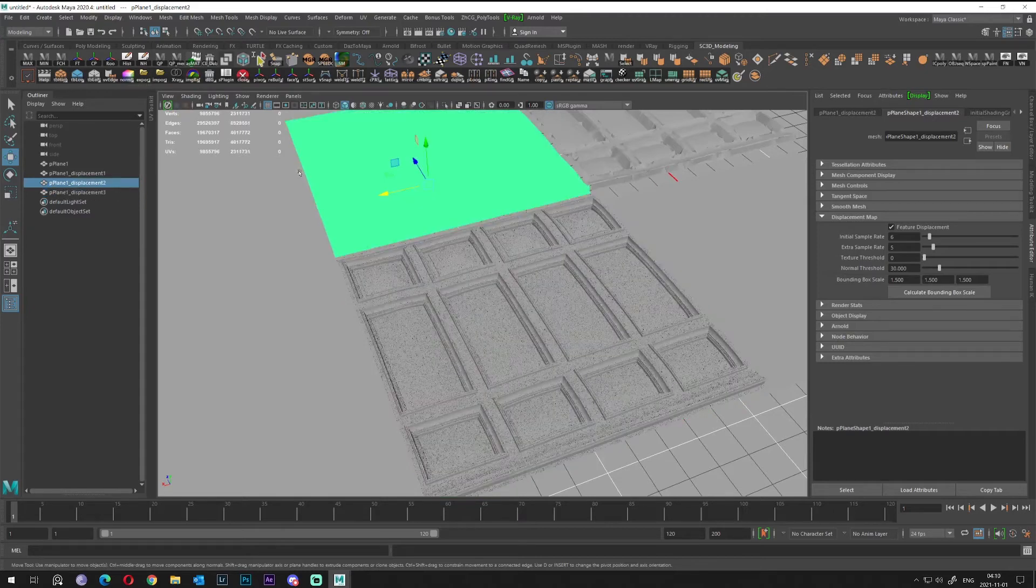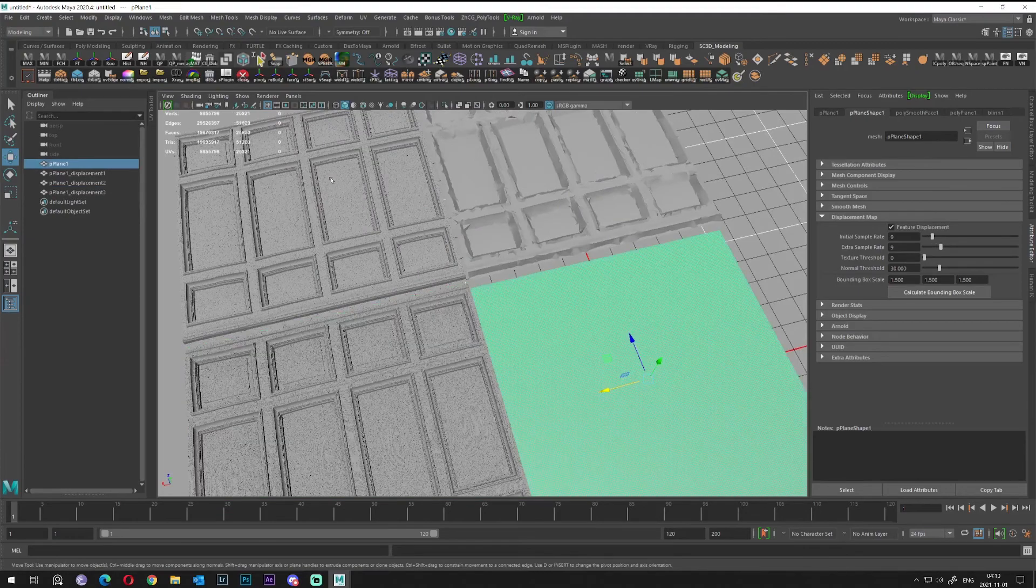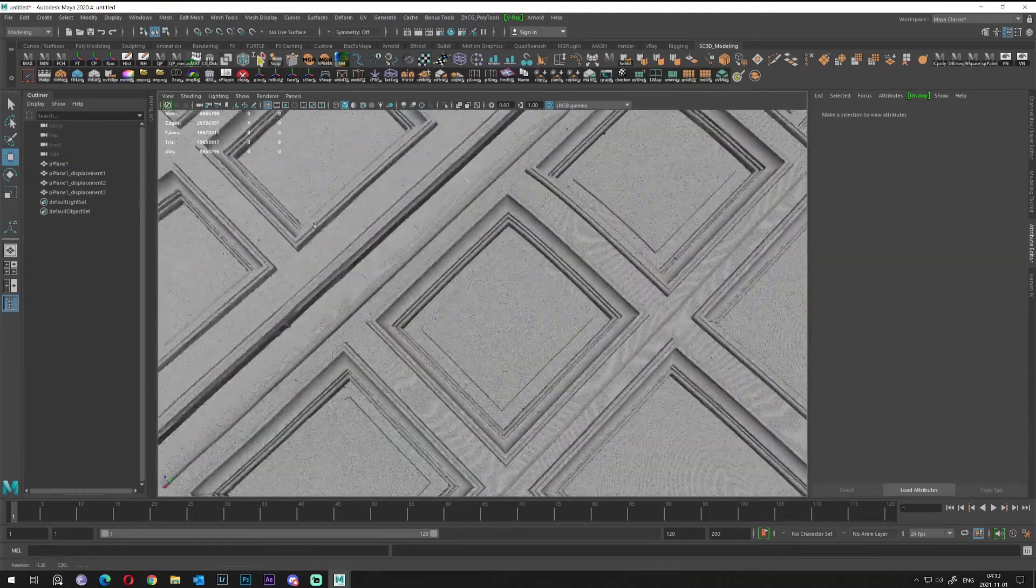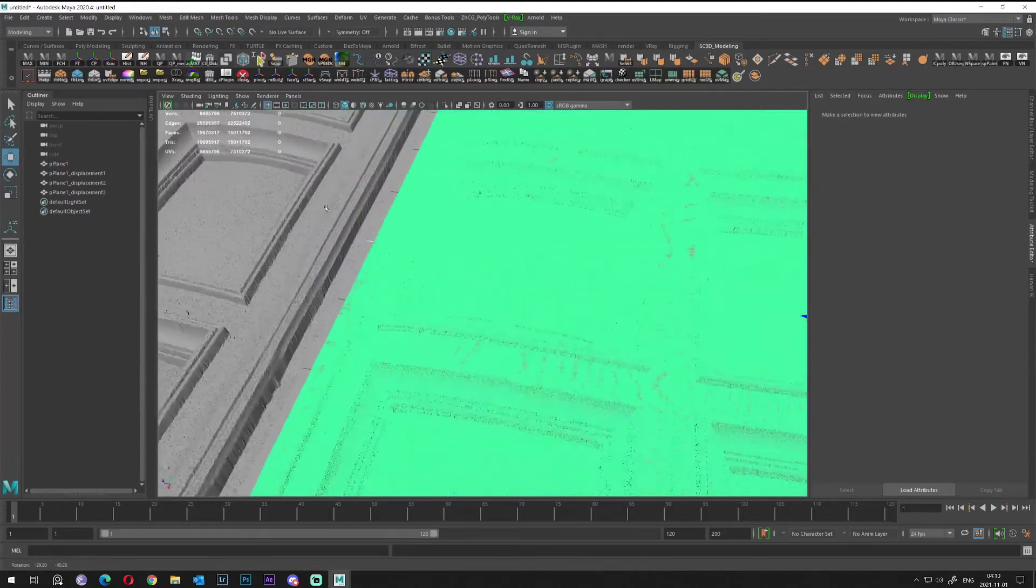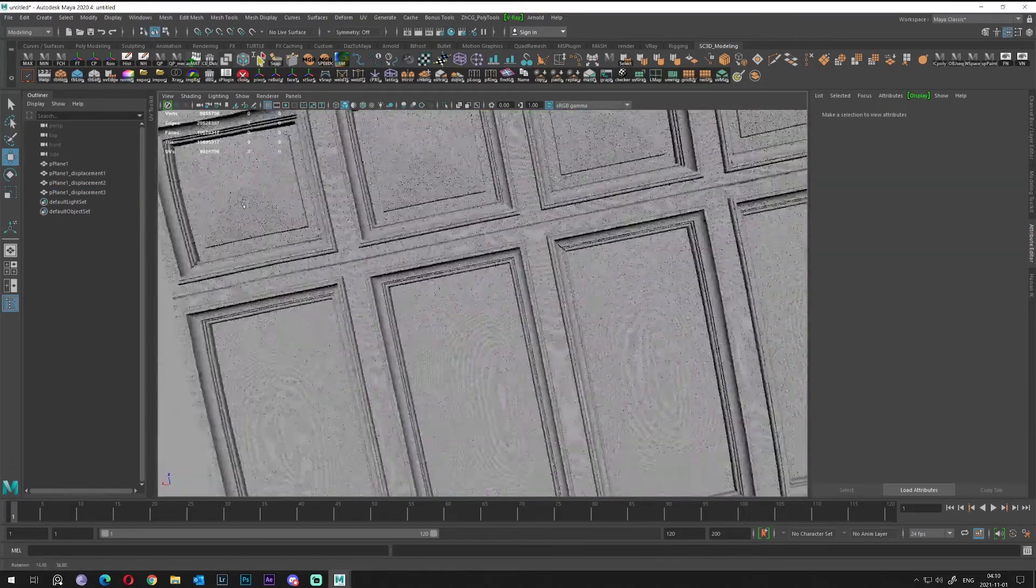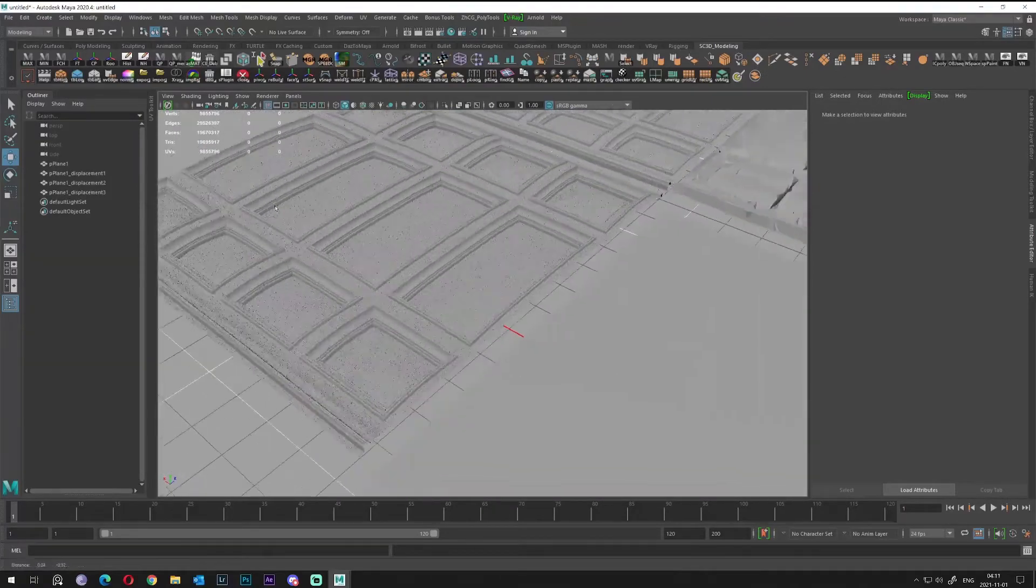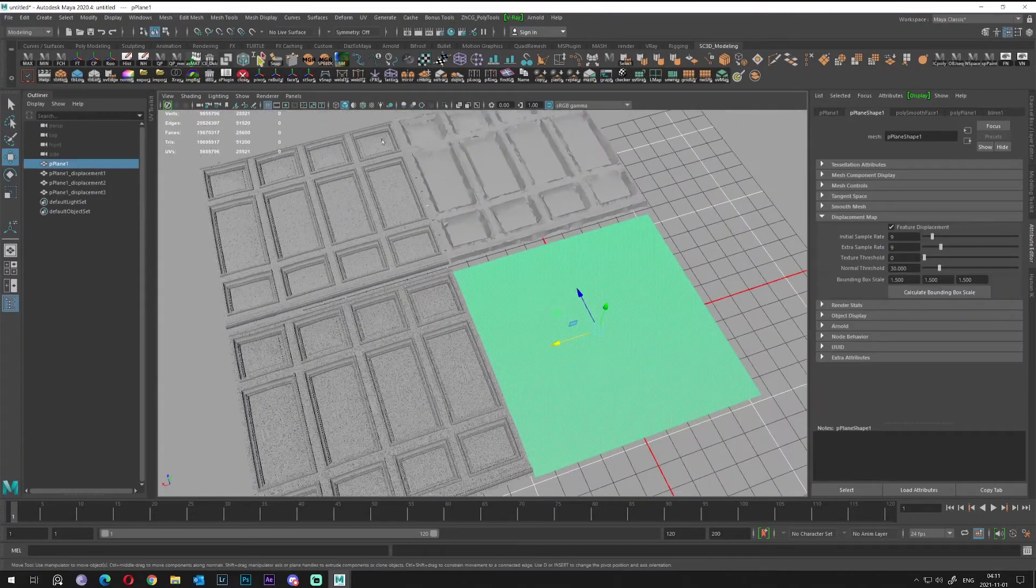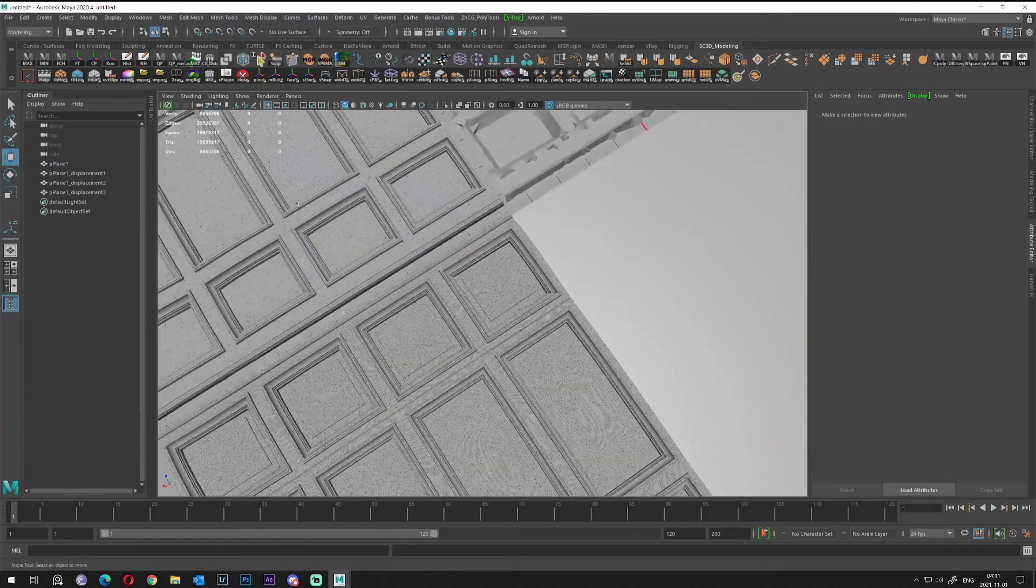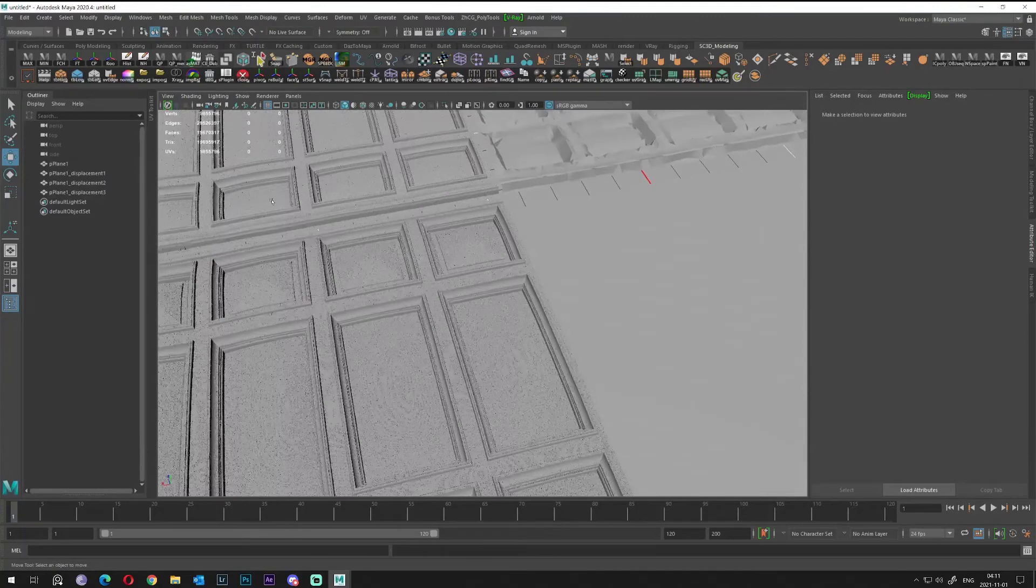So as you can see, you can convert without RNode displacement to geometry. Just for your information, you can do it and I'm using this technique already seven years probably.